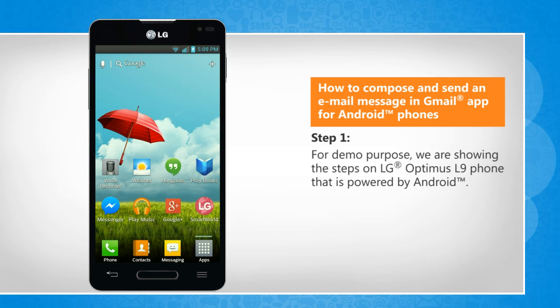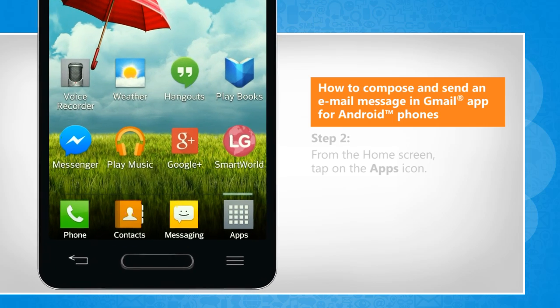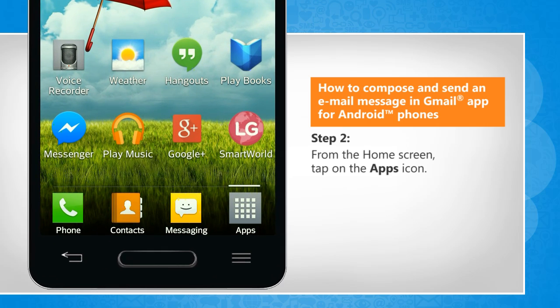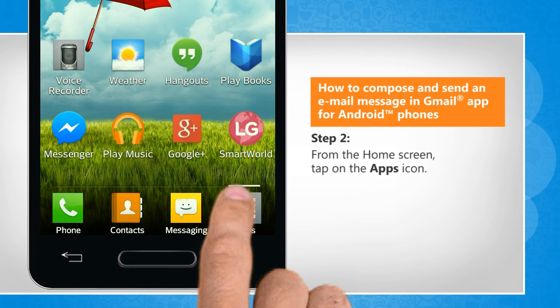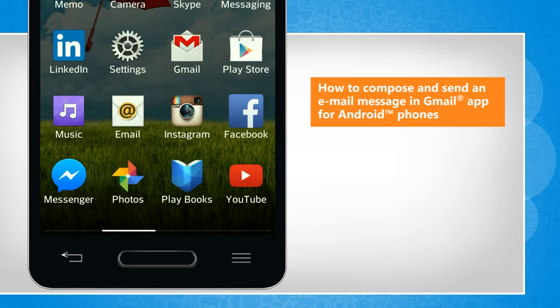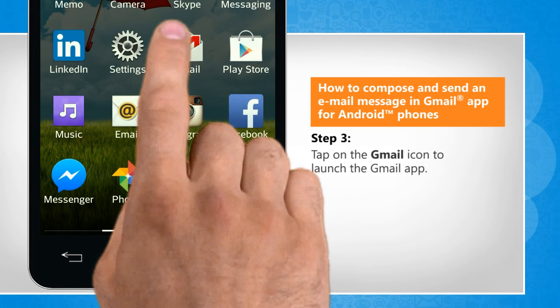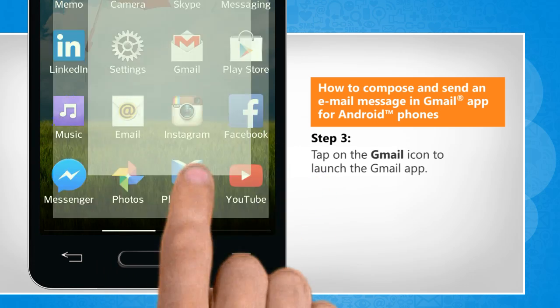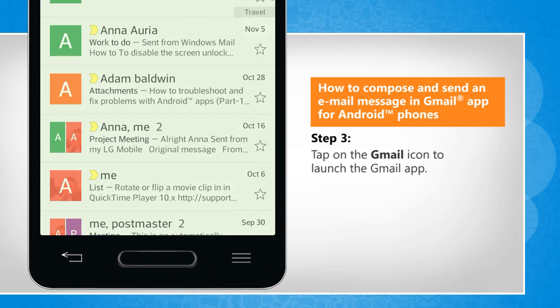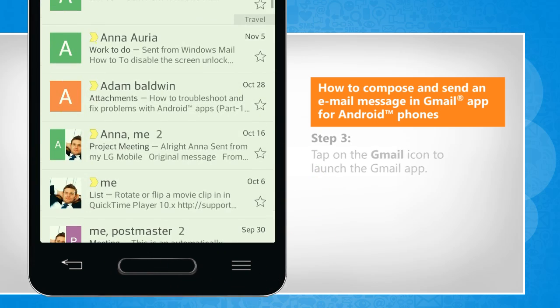For demo purpose, we are showing the steps on LG Optimus L9 phone that is powered by Android. From your home screen, tap on the Apps icon. Tap on the Gmail icon to launch the Gmail app.